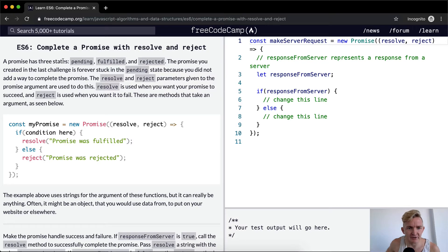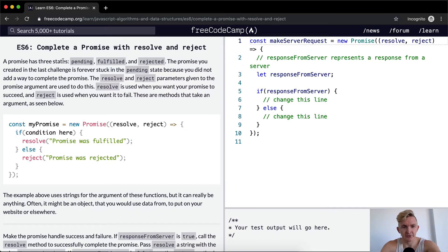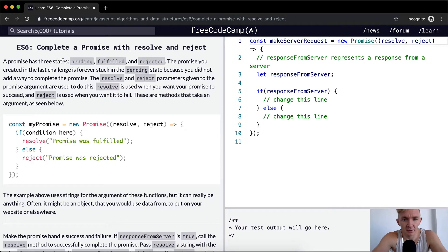A promise has three states: pending, fulfilled, and rejected. The promise you created in the last challenge is forever stuck in the pending state because you did not add a way to complete the promise.